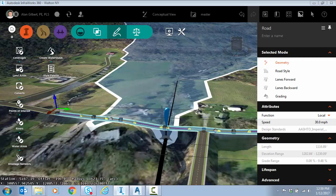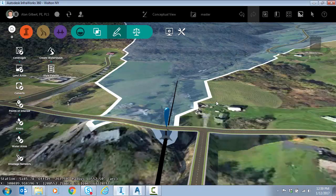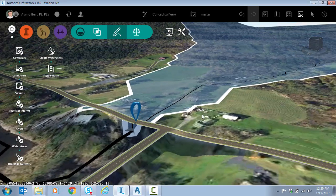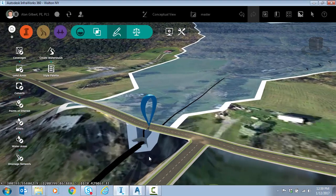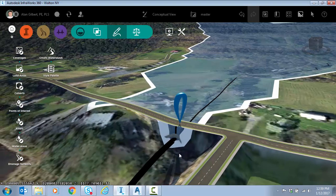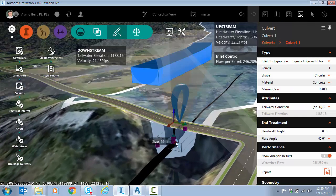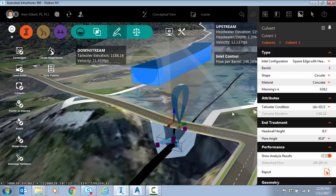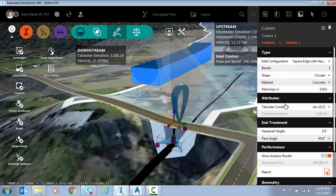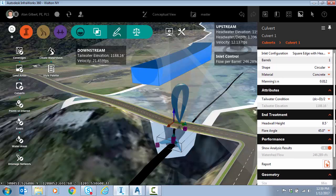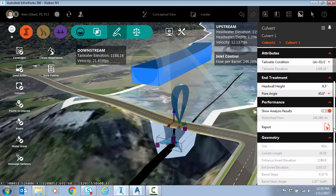There we go. Now you can see the depiction of this culvert which can be edited. If I select the culvert you get a stream profile. You can see information and attributes about the culvert. I can turn on that analysis info. You can see where that watershed flow was passed to this culvert.